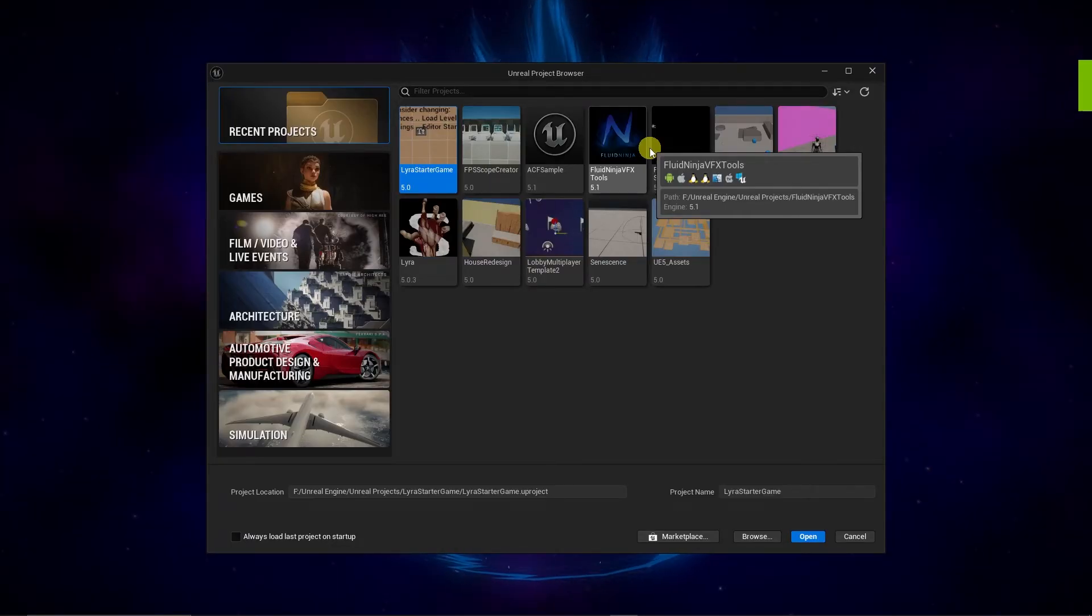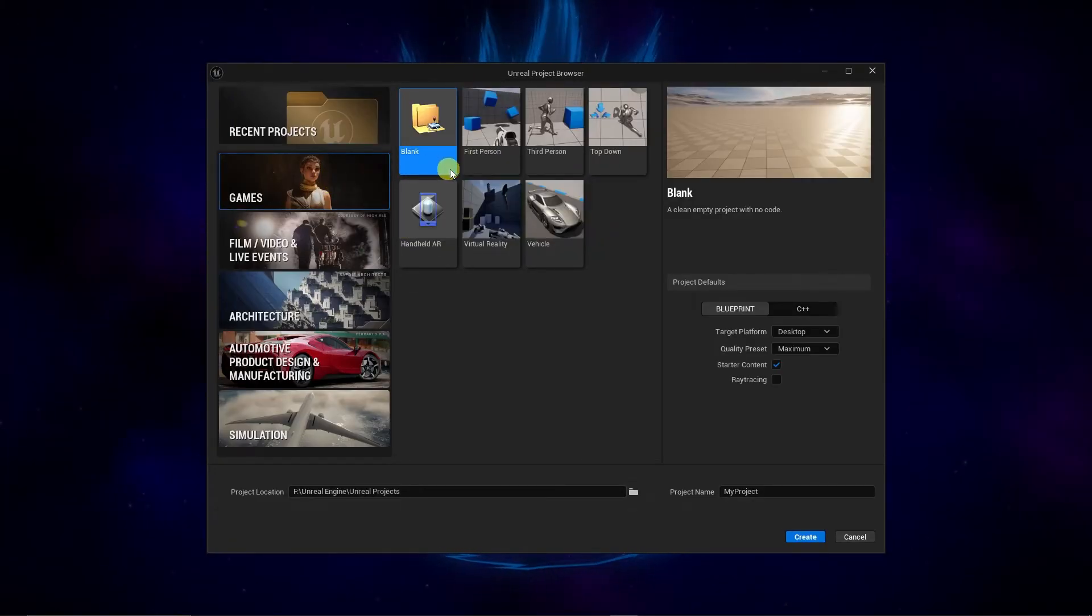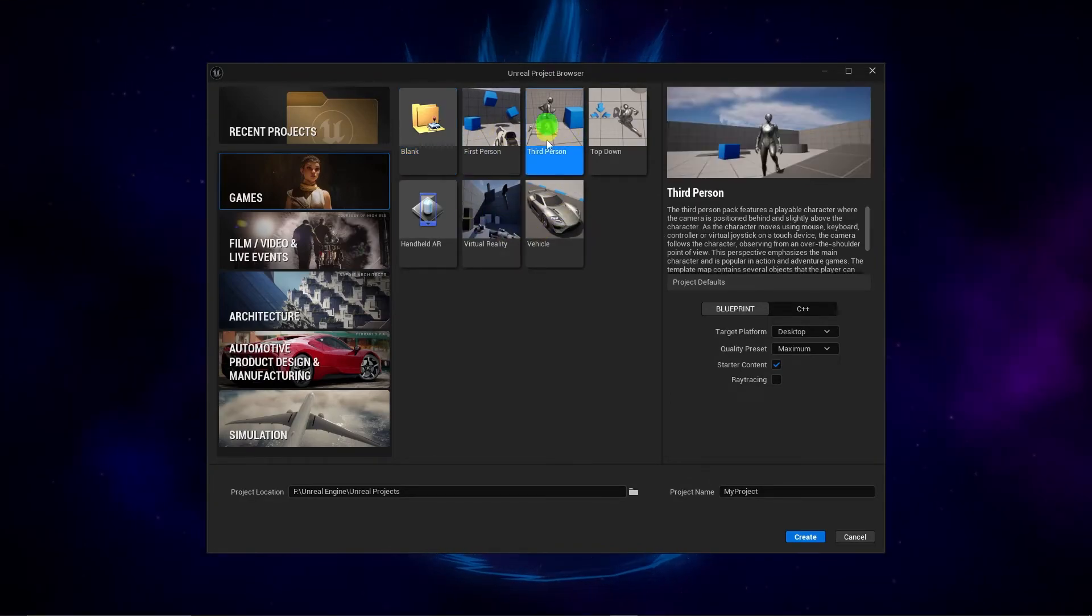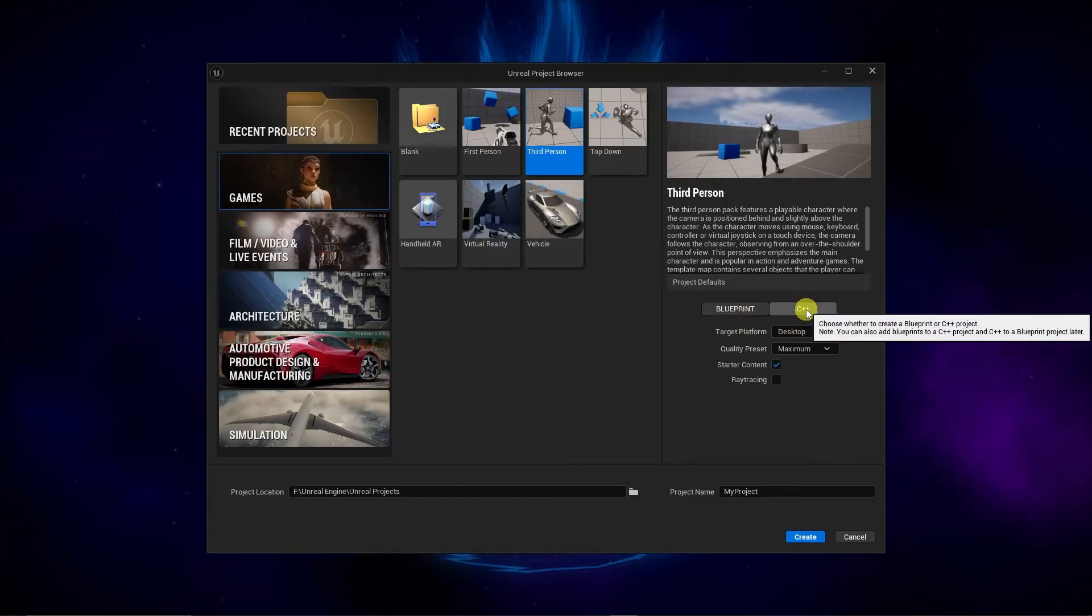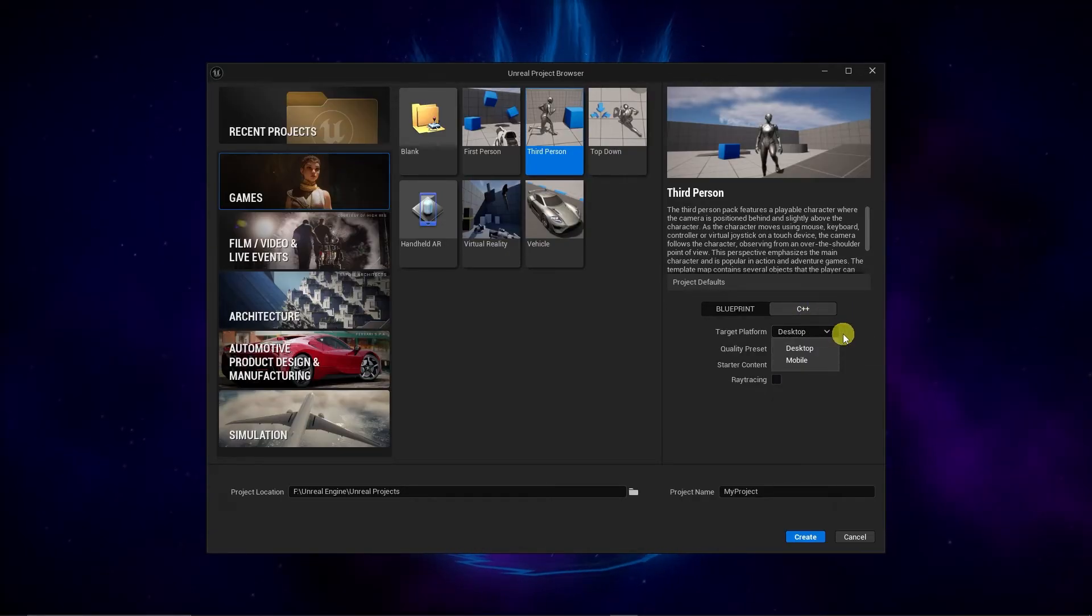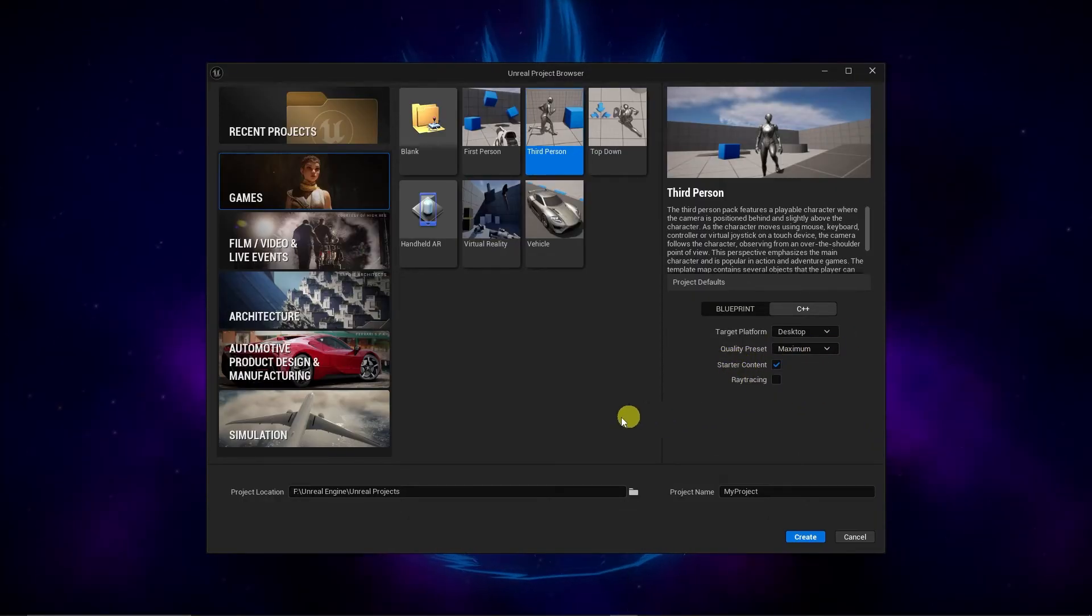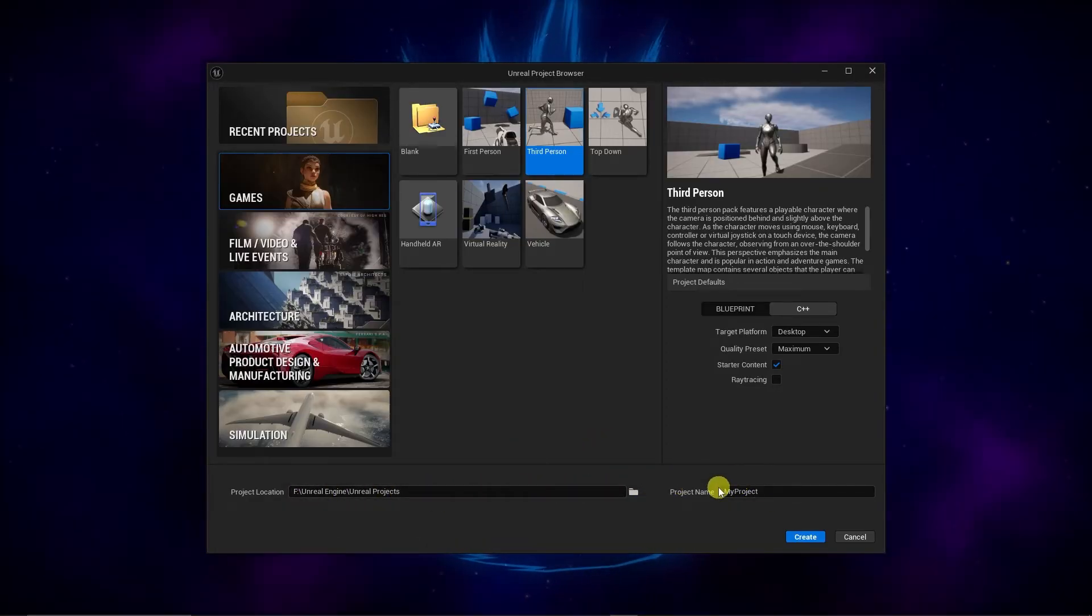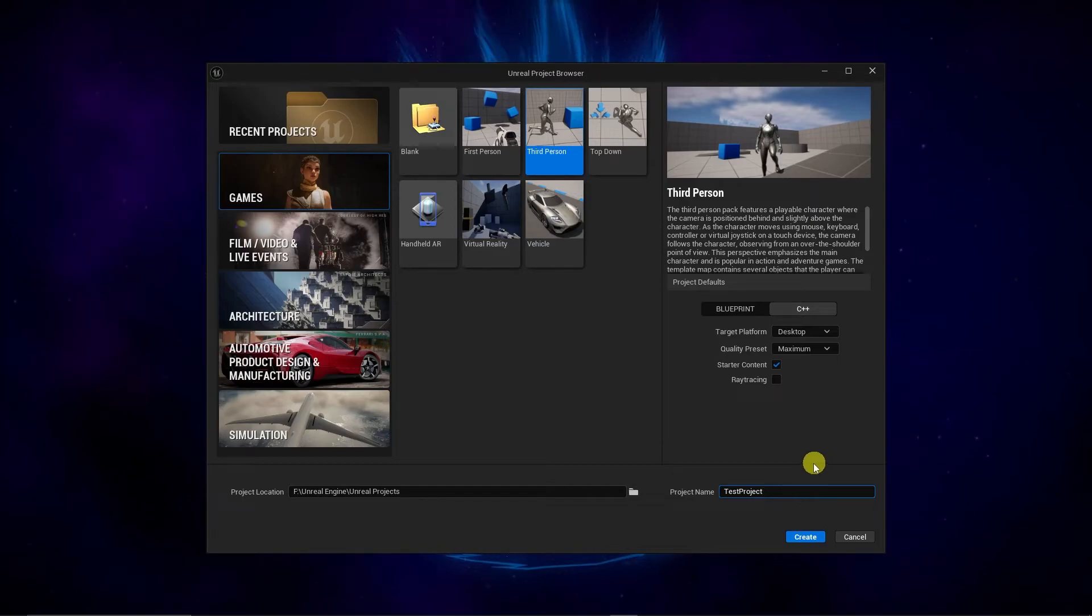On the left side, select Games. And then you can choose a template if you want to. So we'll choose third person for this one. And then you're going to want to over on the right, change the project defaults to be C++. You can change the target if you wish. And same for these other three settings. We're just going to leave these as is for now. Update your project location. And then give your project a name. And then hit Create.